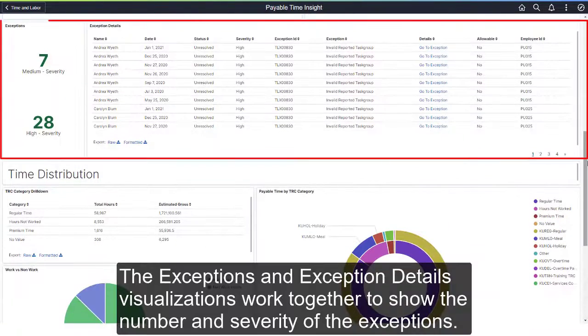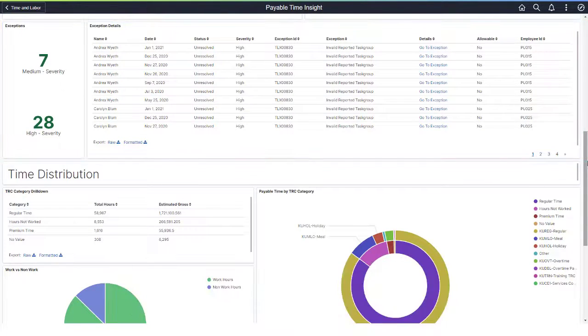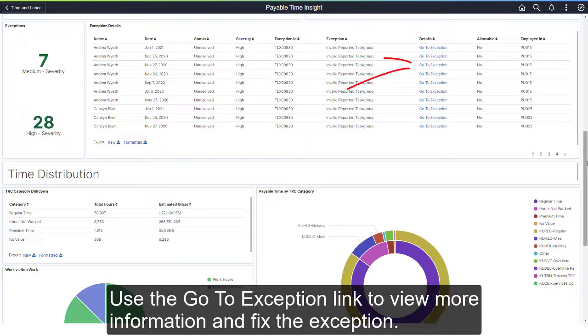The Exceptions and Exception Details visualizations work together to show the number and severity of the exceptions. Use the Go to Exception link to view more information and fix the exception.